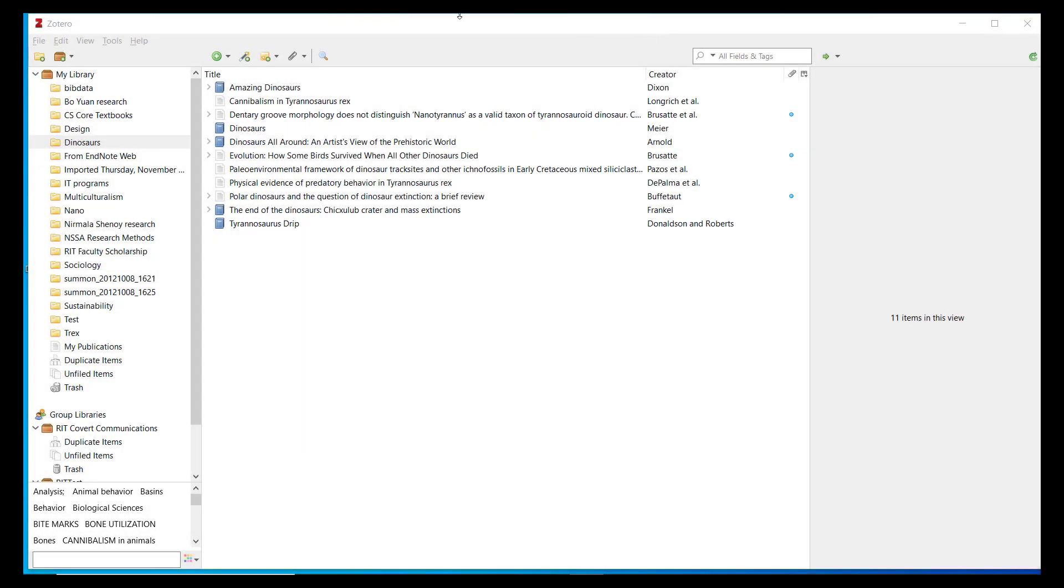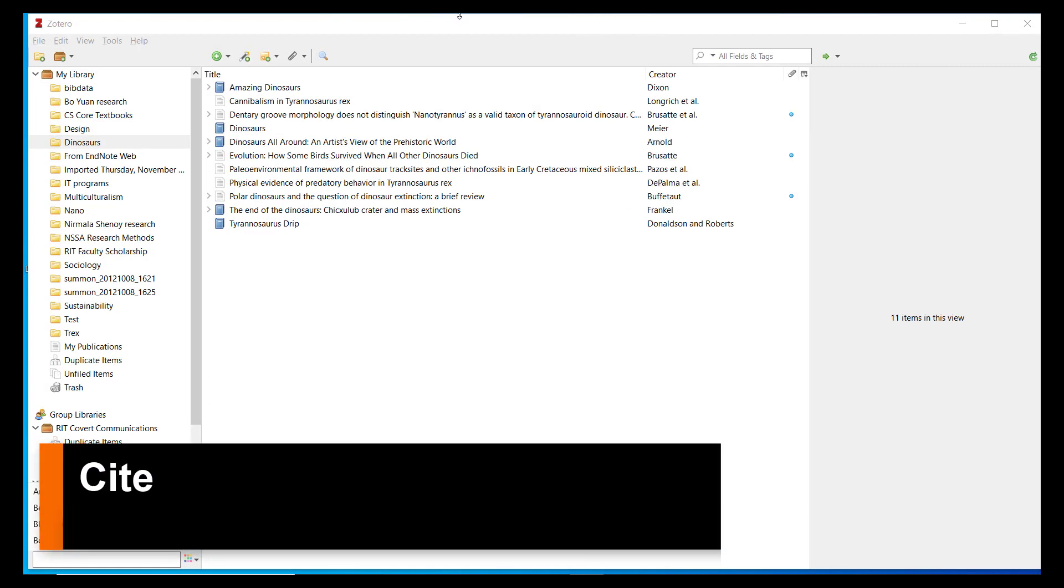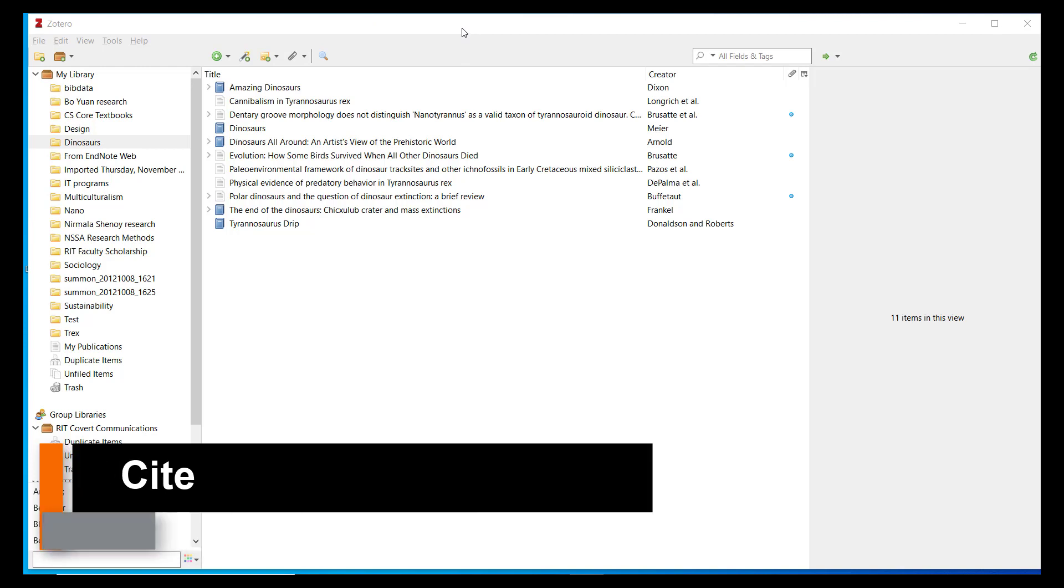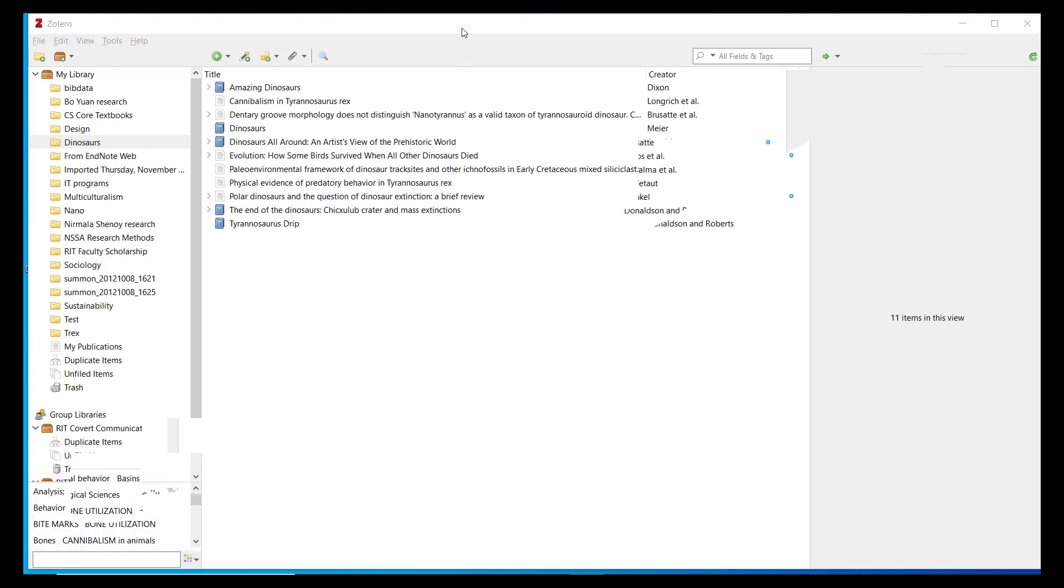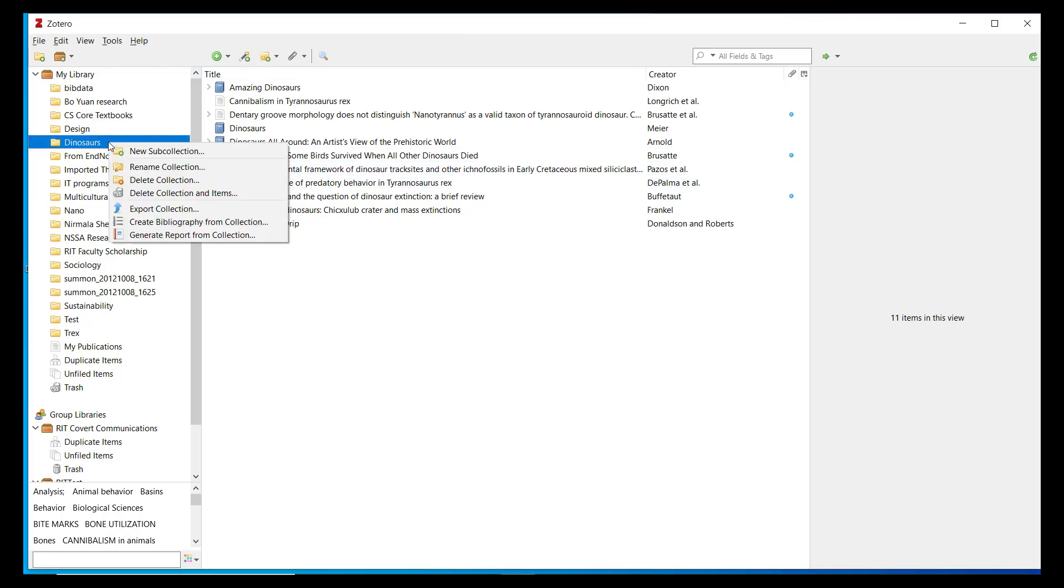At the conclusion of part 2 of this tutorial series, I briefly mentioned that you can create a bibliography from a collection. This is perhaps the most efficient way to generate a formatted bibliography according to your chosen citation style. You can co-locate all references for your desired bibliography in a collection. Then right click on the collection folder and select Create Bibliography from Collection.